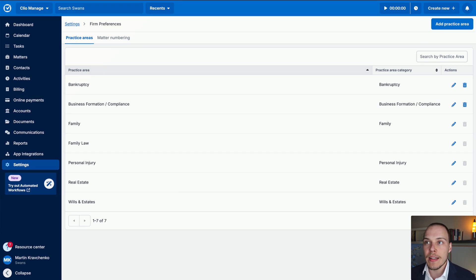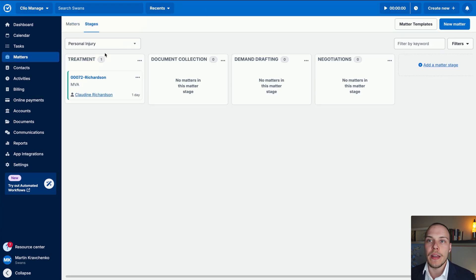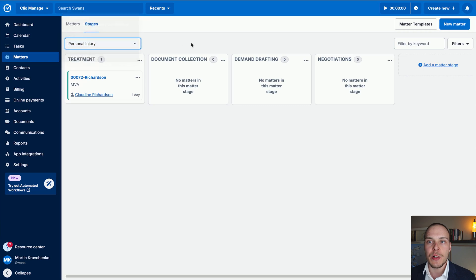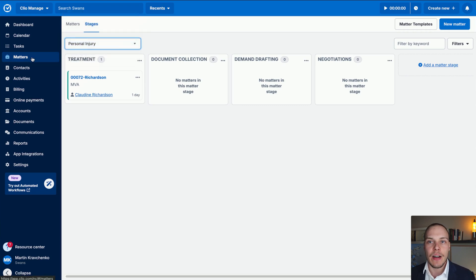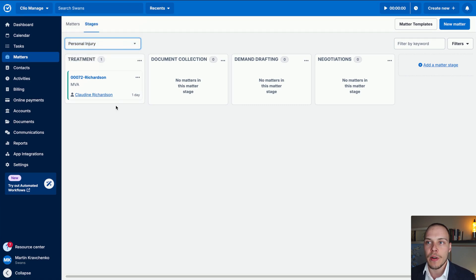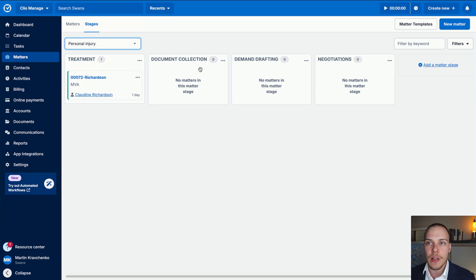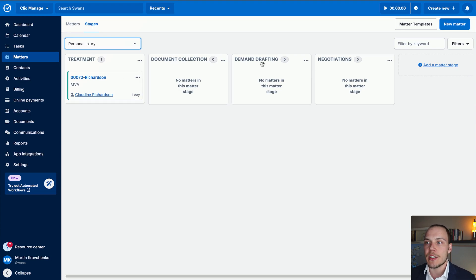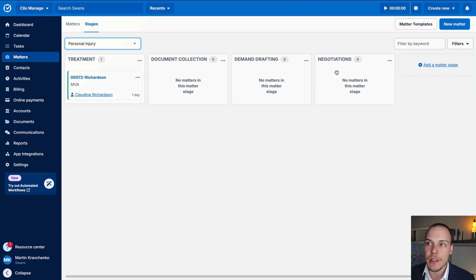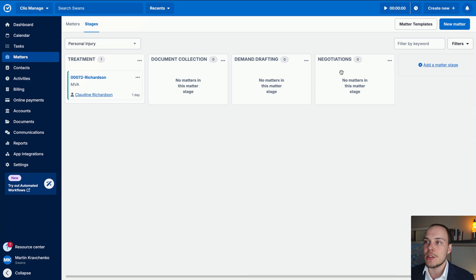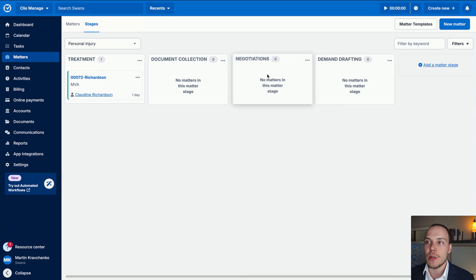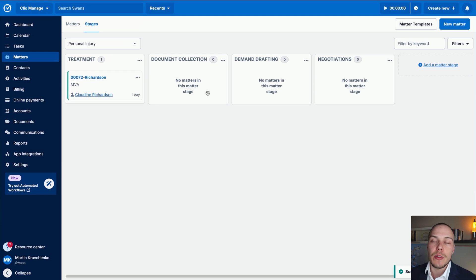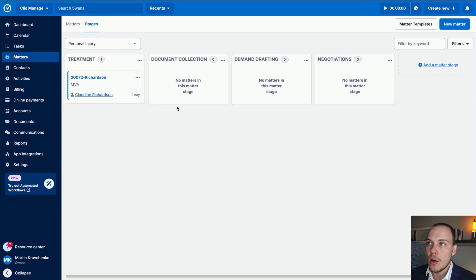Now, let's actually get going. In this particular example, I'll be focusing on the practice area of personal injury. I have gone into matters and then stages tab over here. And then I have created a few stages that all of the cases inside of personal injury will go through. So treatment, document collection, demand drafting, and then negotiations. You can obviously customize this to your liking, you can drag them around as you wish. Based on this, we'll be able to define our automated workflows.